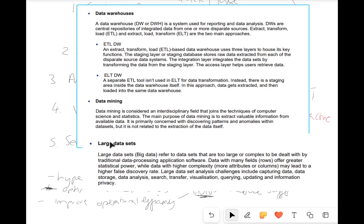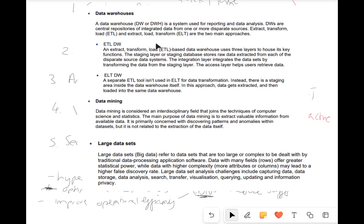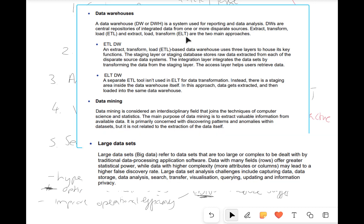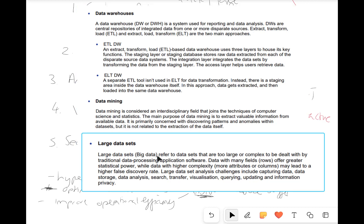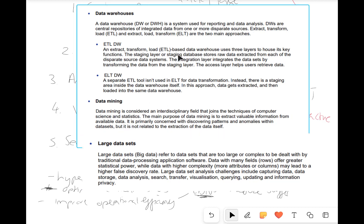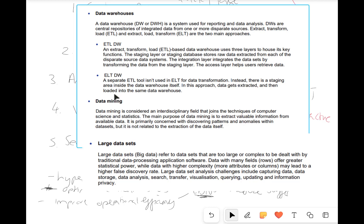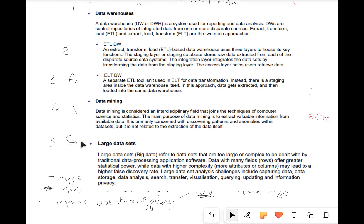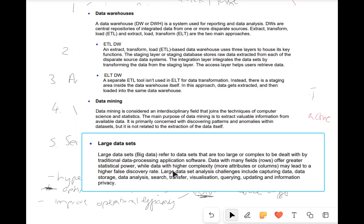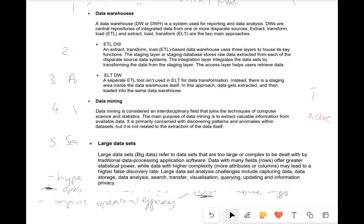Feel free to pause the video and have a look at the notes provided by the exam board on this concept that we've just looked at — data warehousing, data mining, and the idea of big data and large data sets.